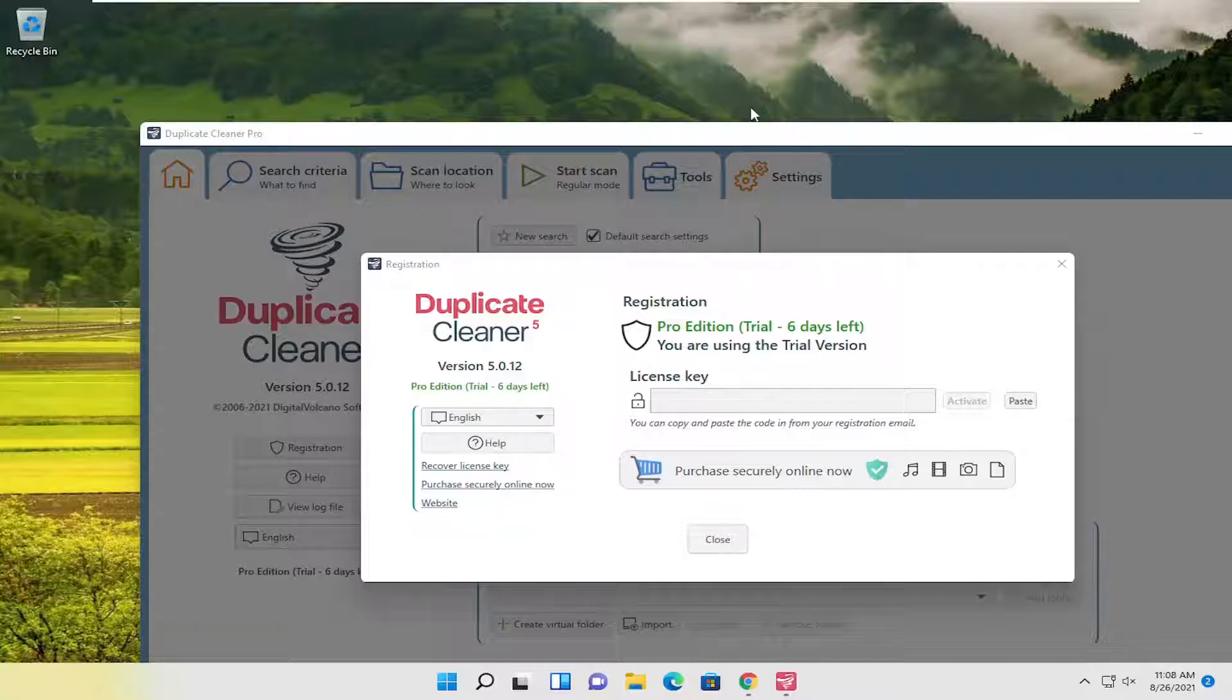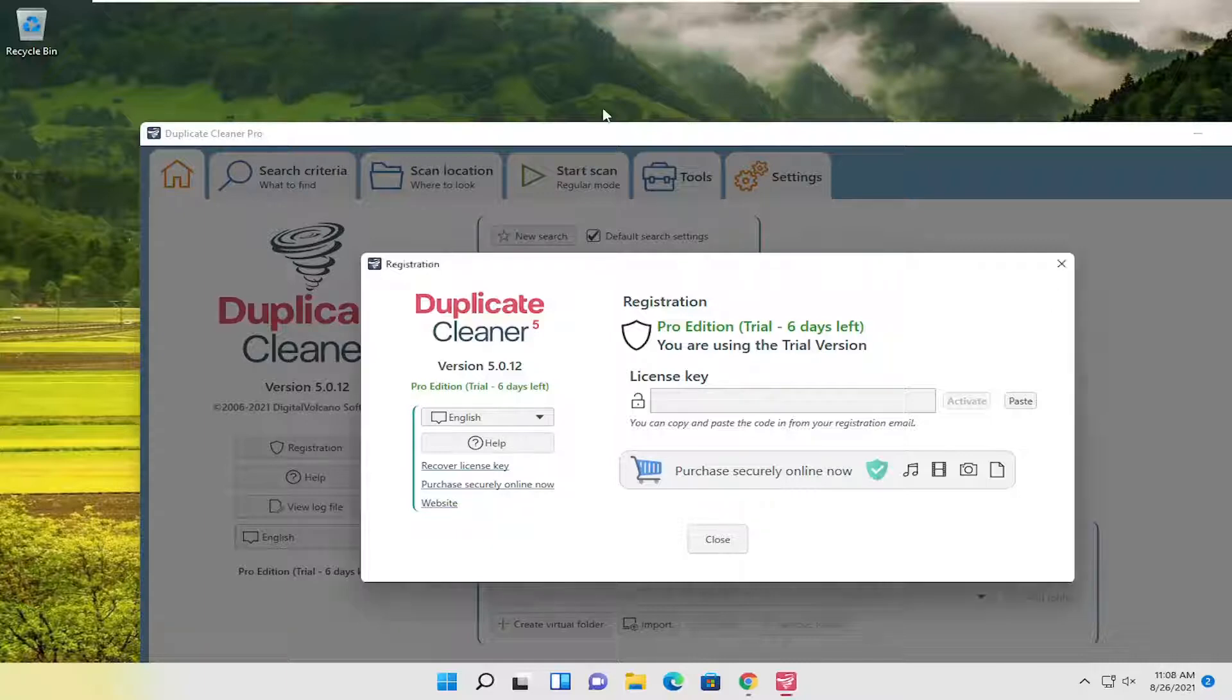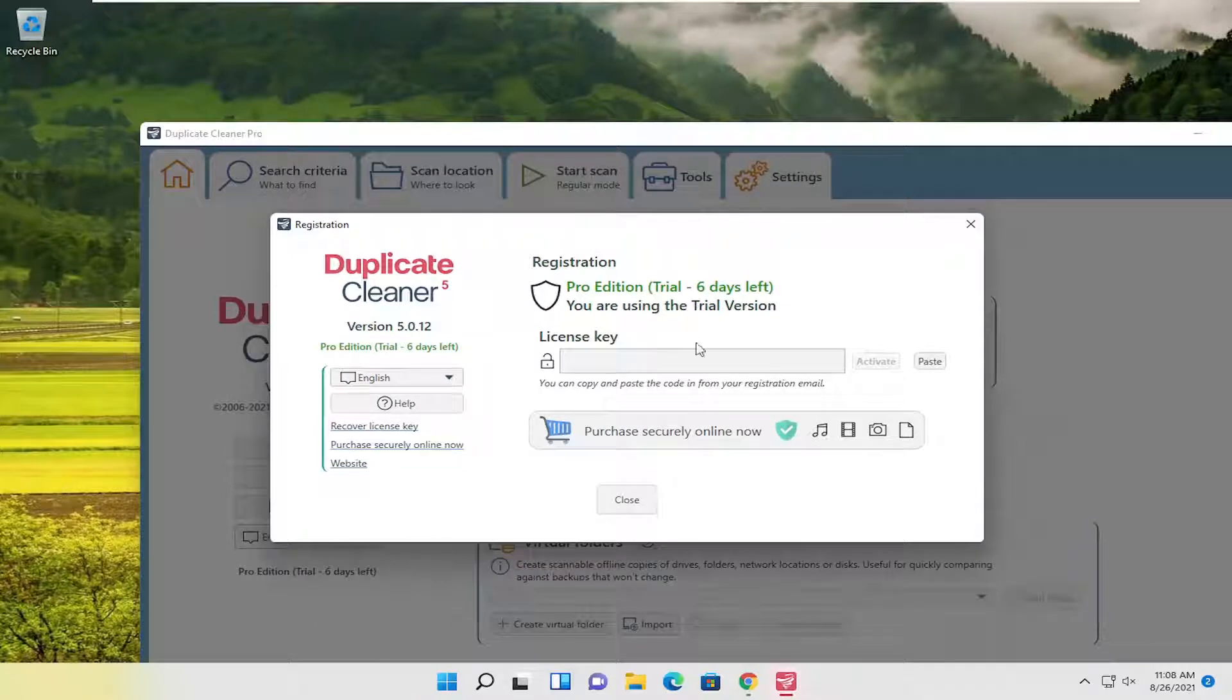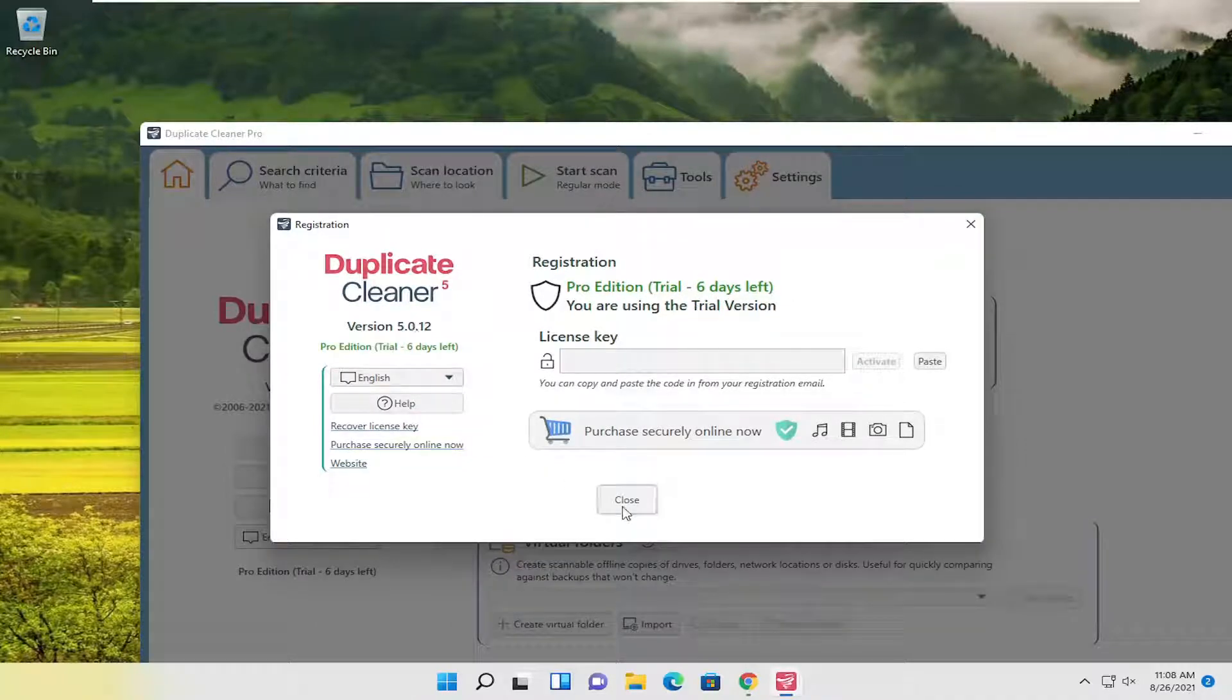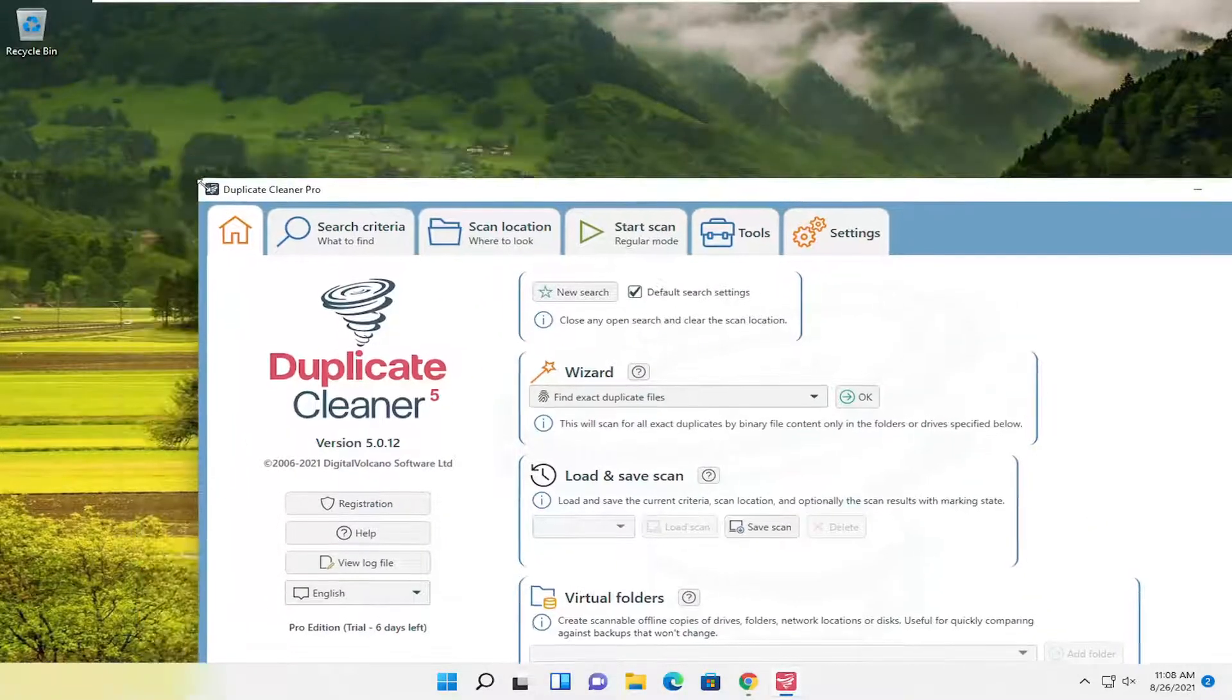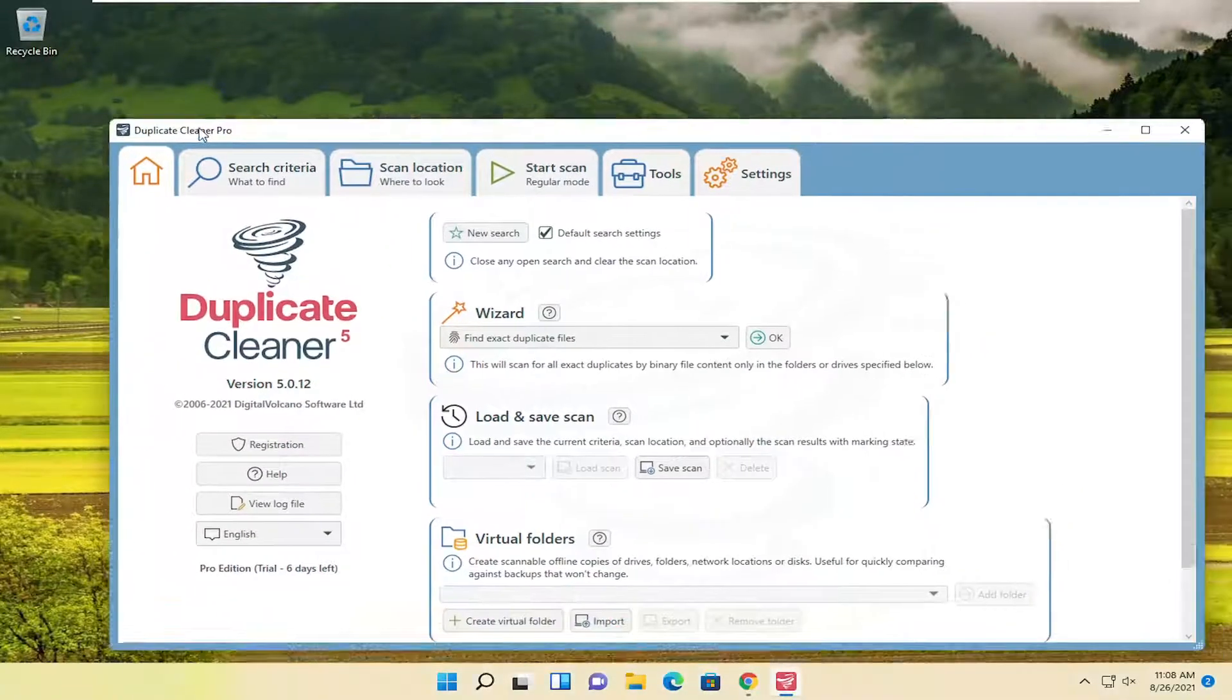So it automatically puts us on this Professional version here for registration. We have a seven-day trial here. I believe it reverts back to the free version after seven days, but we only need it for today's tutorial anyway. So listen, you don't have to pay for it to do what we're showing in today's tutorial.